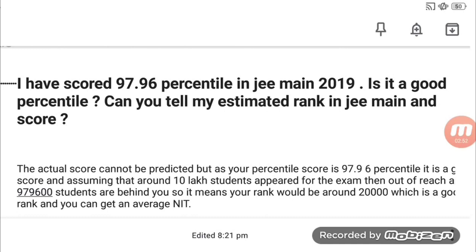If you are expecting to get into a government college, you will need a certain percentile — it is a must. There is a lot of competition, and you can also calculate category-wise rank. A minimum of 80 percentile is required if you need a government college. If you have 95 percentile, you can expect around a 20,000 rank.